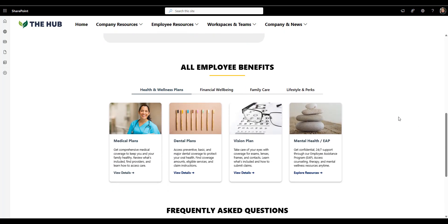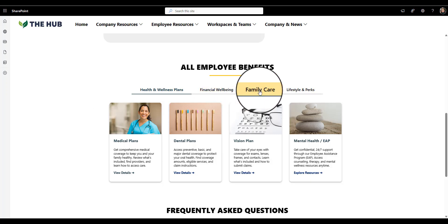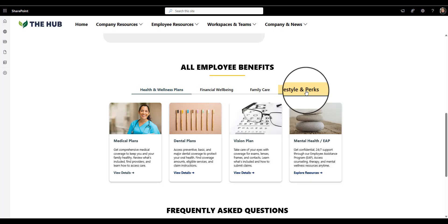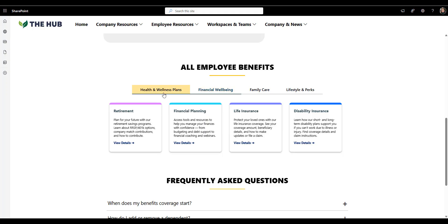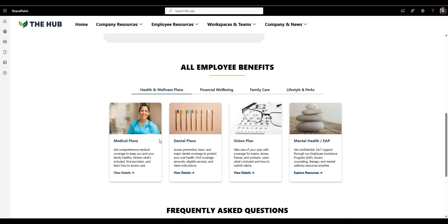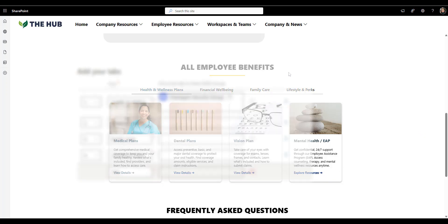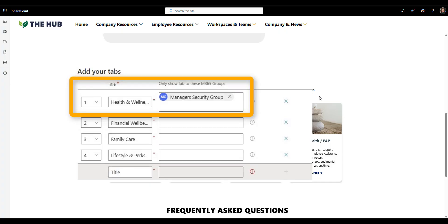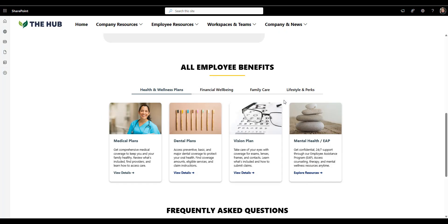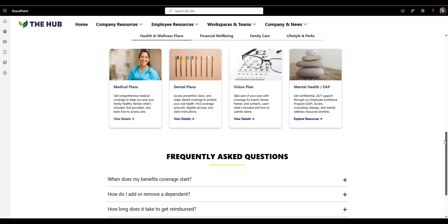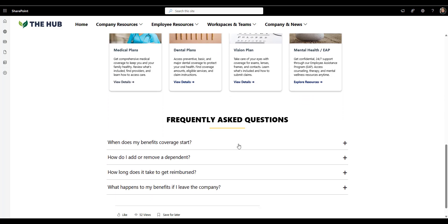The next part is my favorite, where we see benefits broken down into clear categories. Health and wellness, financial well-being, family care, and lifestyle and perks. Each card has an image, short description, and view details link. It feels modern, scannable, and visually balanced. You can also target these tabs so that, for example, managers see benefits specific to them. All this helps quickly find what's relevant to employees, whether it's medical coverage or family leave.